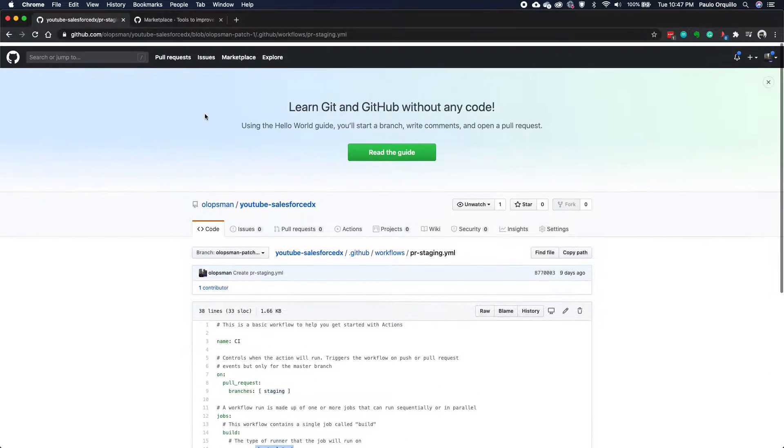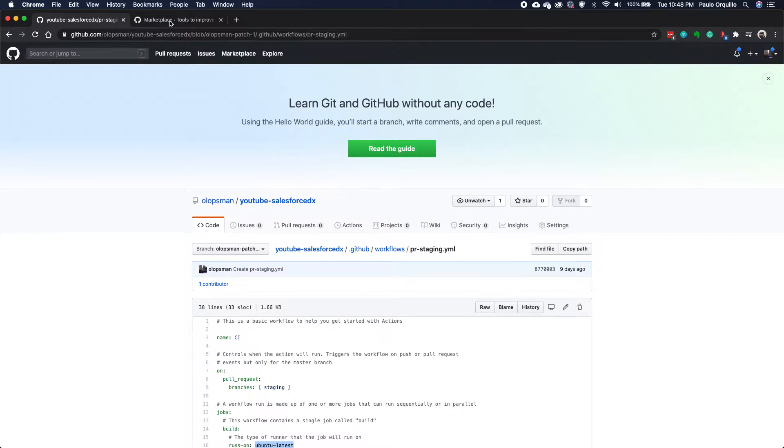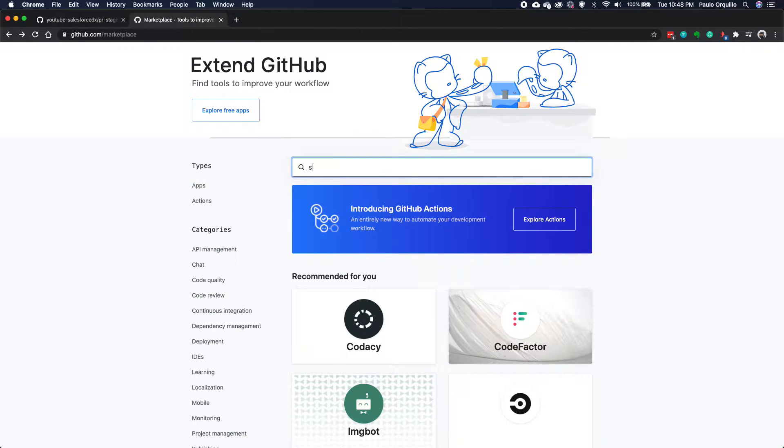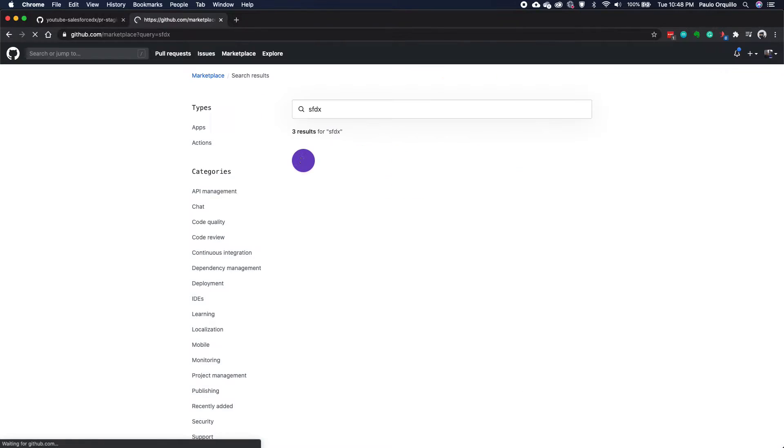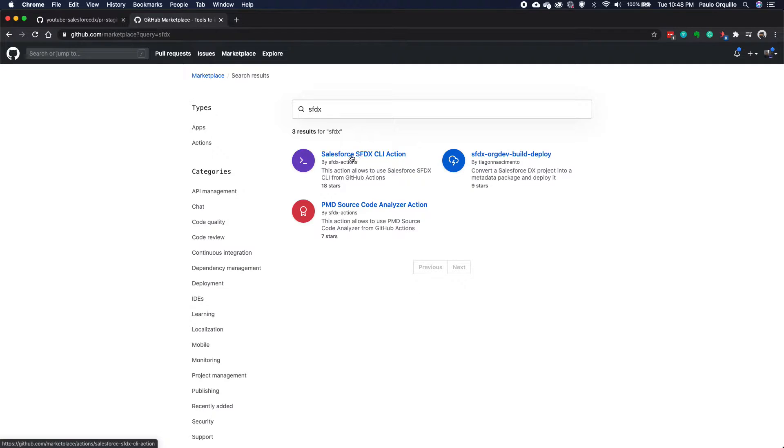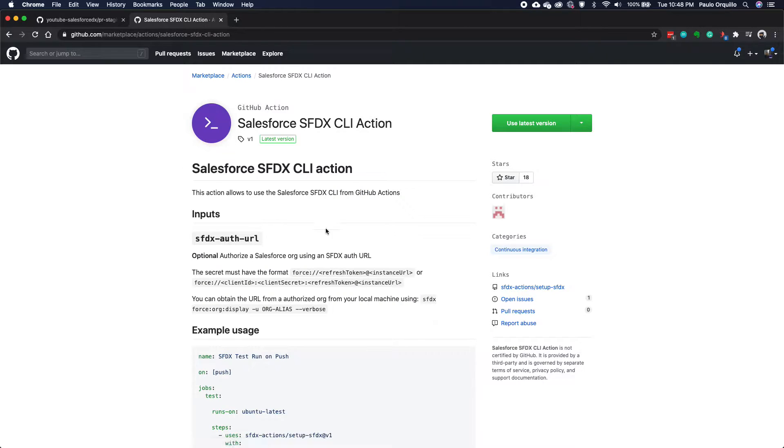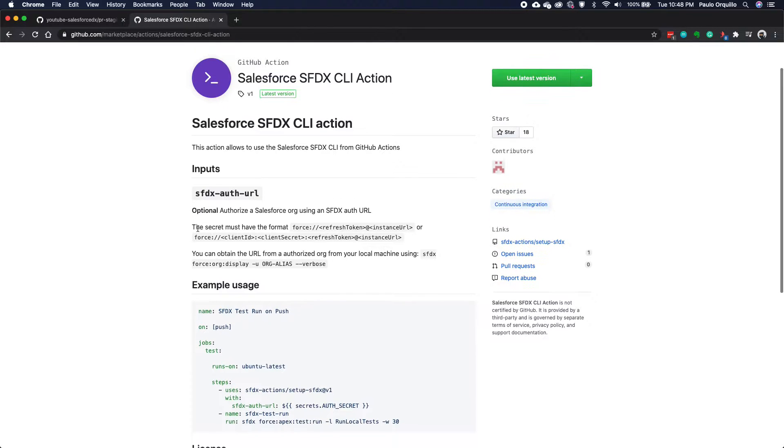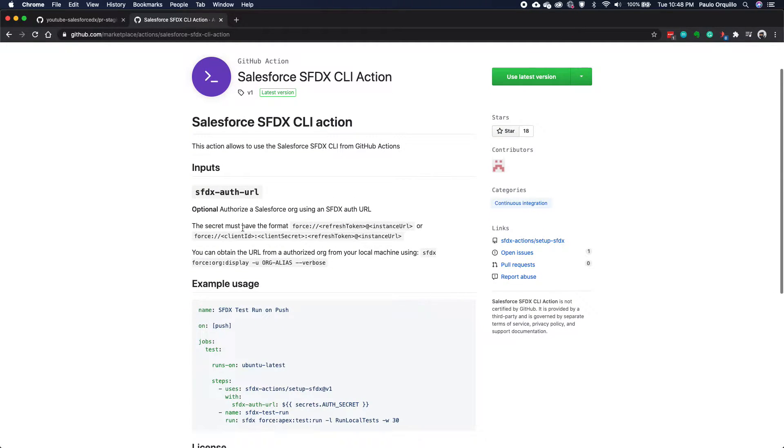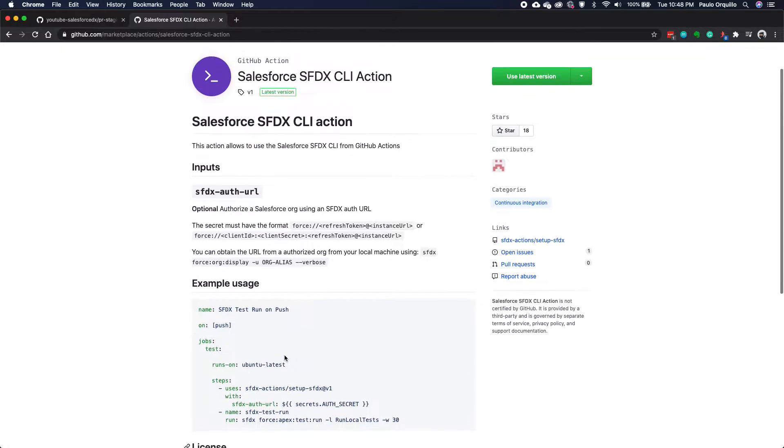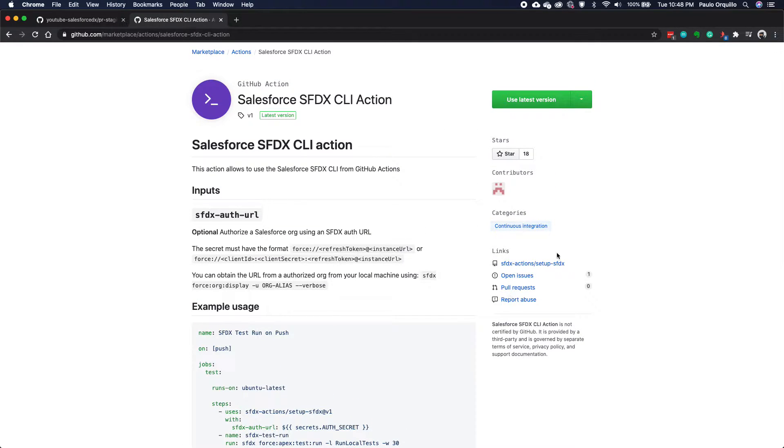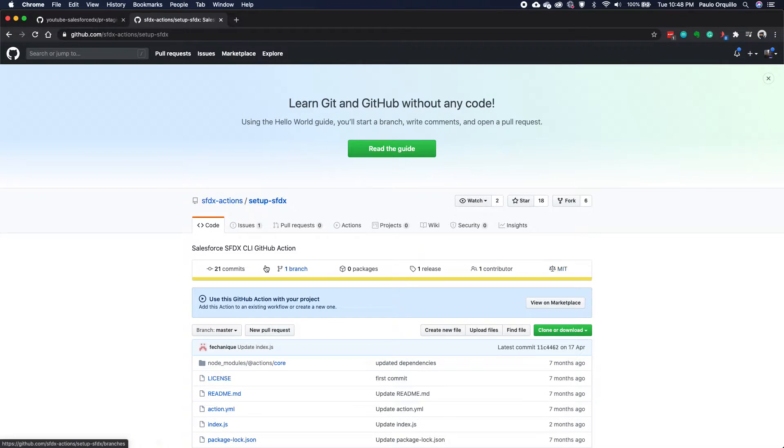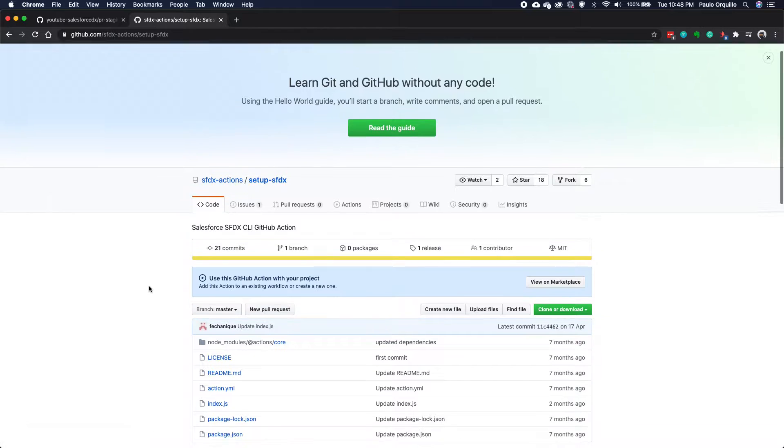So this time we're going to explore actions. There are existing actions that you could use on your build. If I search for SFDX, you would see the tree here. We're going to pick this one, the Salesforce SFDX CLI action. So I click on that. It has instructions on how to use it. You just need the SFDX auth URL. You need to store your secret and example usage. You could also go to the actual repo and check under the hood how it works.